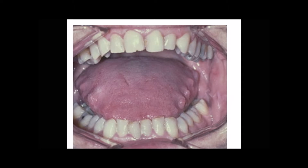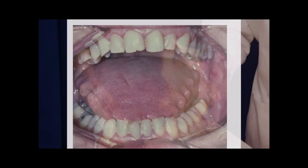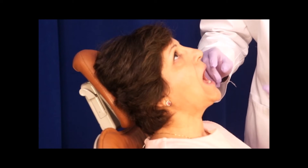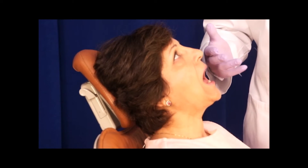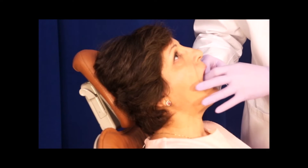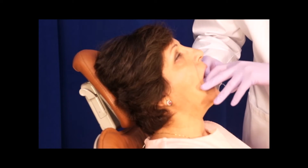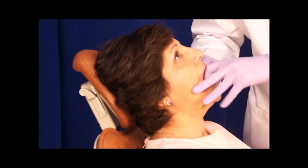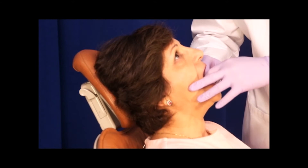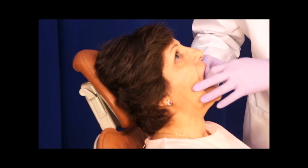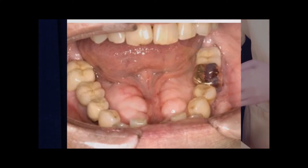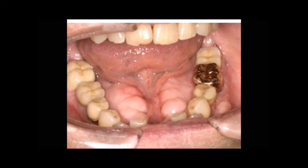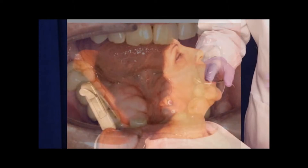The next thing I am going to look at is the presence of tori on the mandible. Here there are no tori. Tori could mean that the patient is clenching or bruxing.